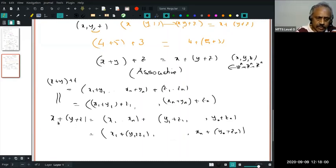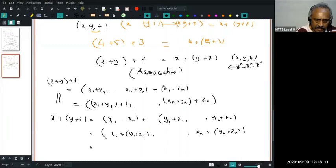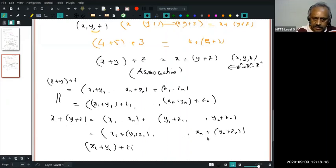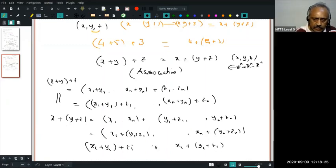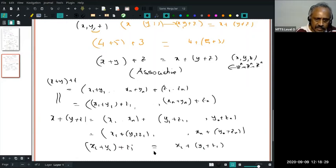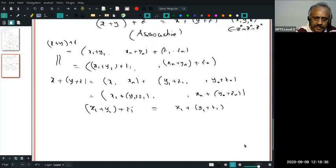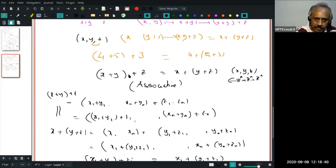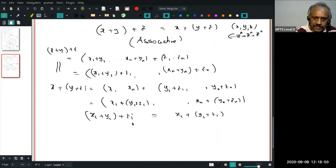I want to show these two vectors are equal. They are equal if and only if the ith coordinates are the same. The ith coordinate of the first vector is (Xi + Yi) + Zi. The ith coordinate of the second vector is Xi + (Yi + Zi). These are equal because of the associativity of real numbers. Therefore (X + Y) + Z equals X + (Y + Z) — the associativity of vector addition follows from the associativity of addition of real numbers.